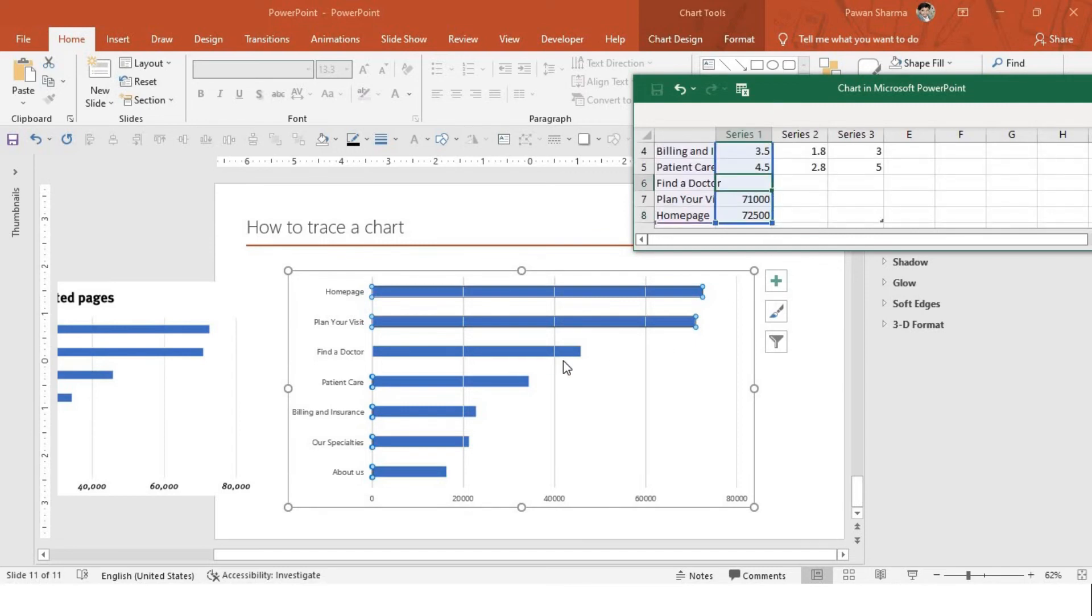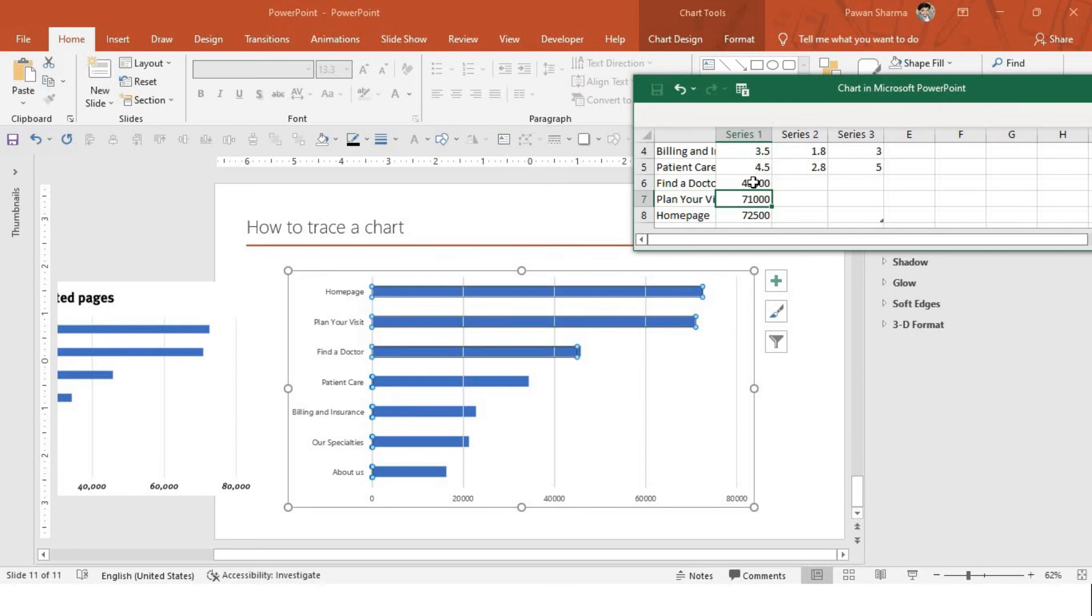The next would be around 70,000 or 71,000. Find a doctor would be around 48 or 45,000, 46,000.